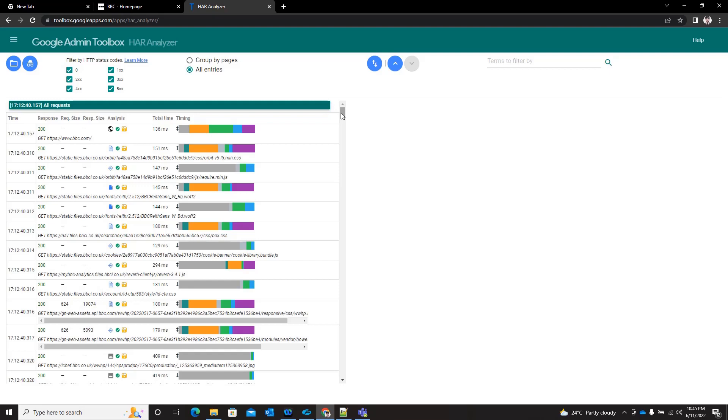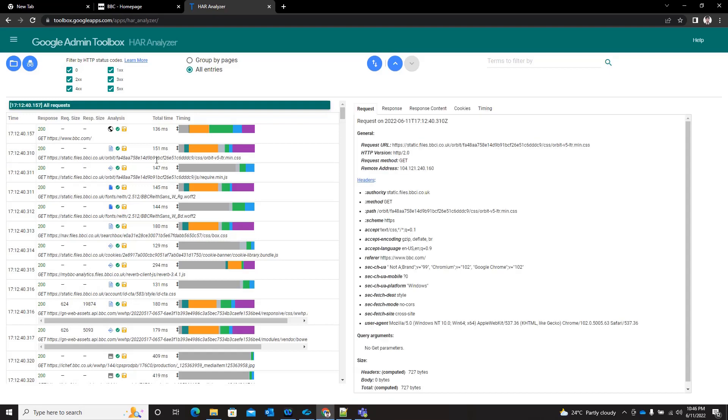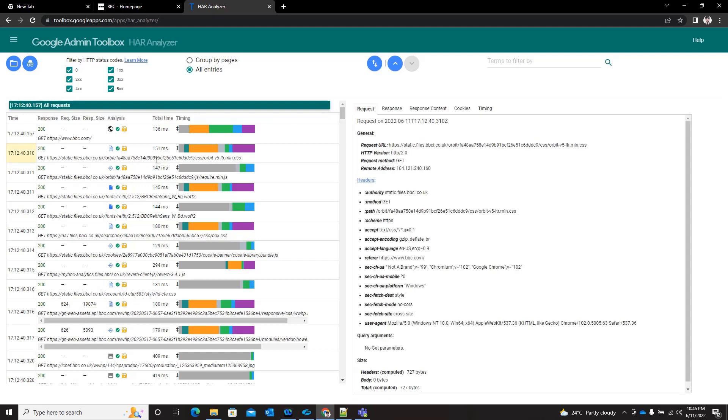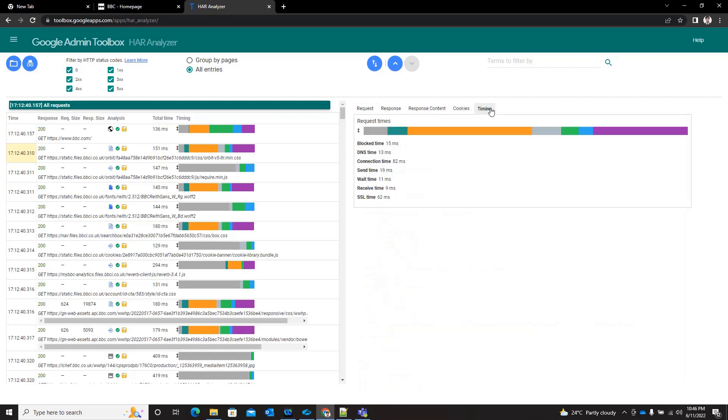When you click any redirect, you see multiple tabs popping up here: request and response, response content, cookies, and timing. The timing one is bit useful when you see the blocked time and DNS time.